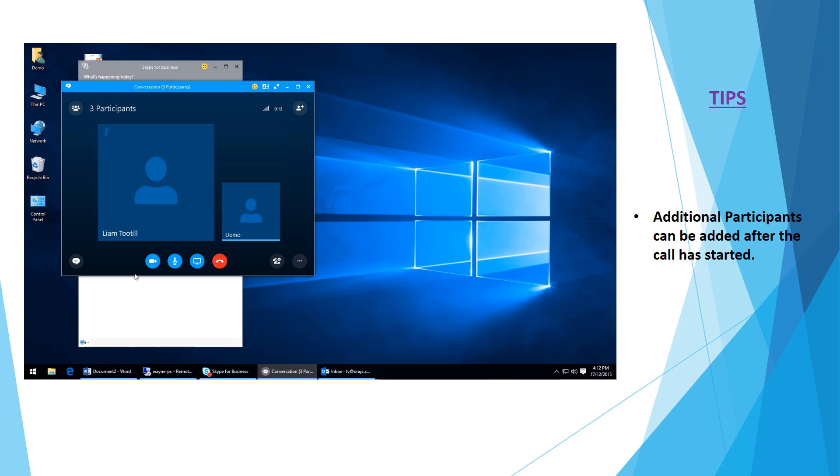We should be able to say hello to Liam and hear him reply back if he unmutes his microphone, which we can see is muted. We're still waiting for Steve to pick up the call, so you can easily see who's connected and who hasn't.